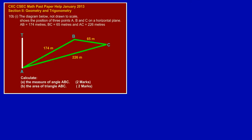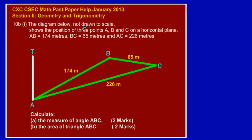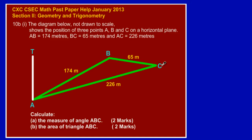In this video we're going to be looking at the solution to question 10b part 1. The diagram below, not drawn to scale, shows the position of three points A, B, and C on a horizontal plane. AB is equal to 174 meters, BC is equal to 65 meters, and AC is equal to 226 meters.